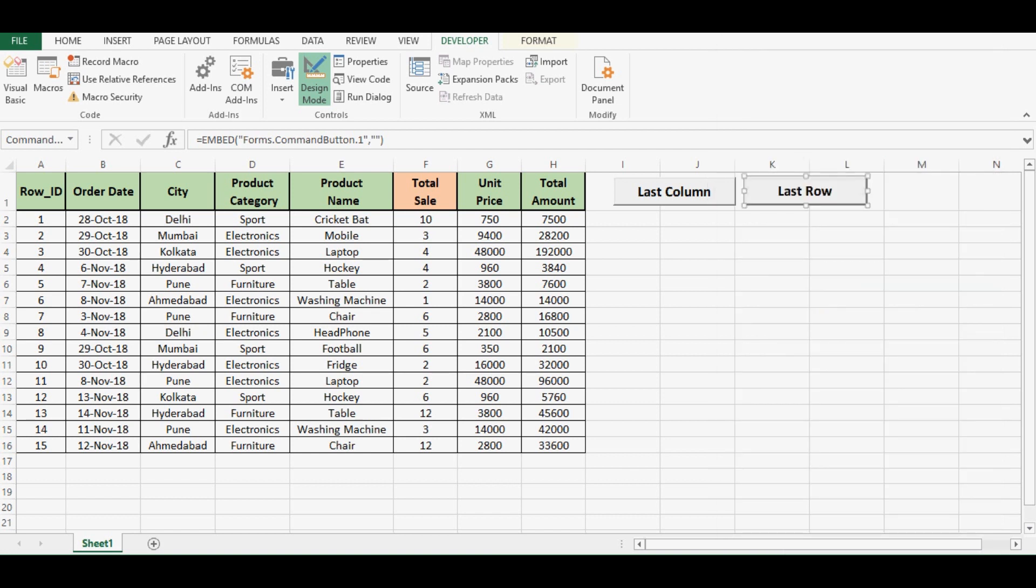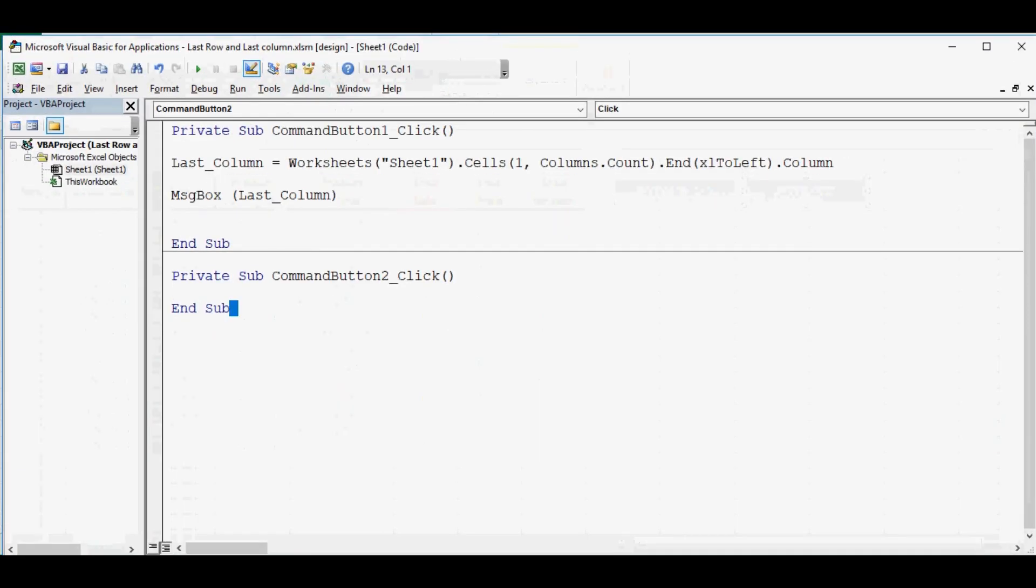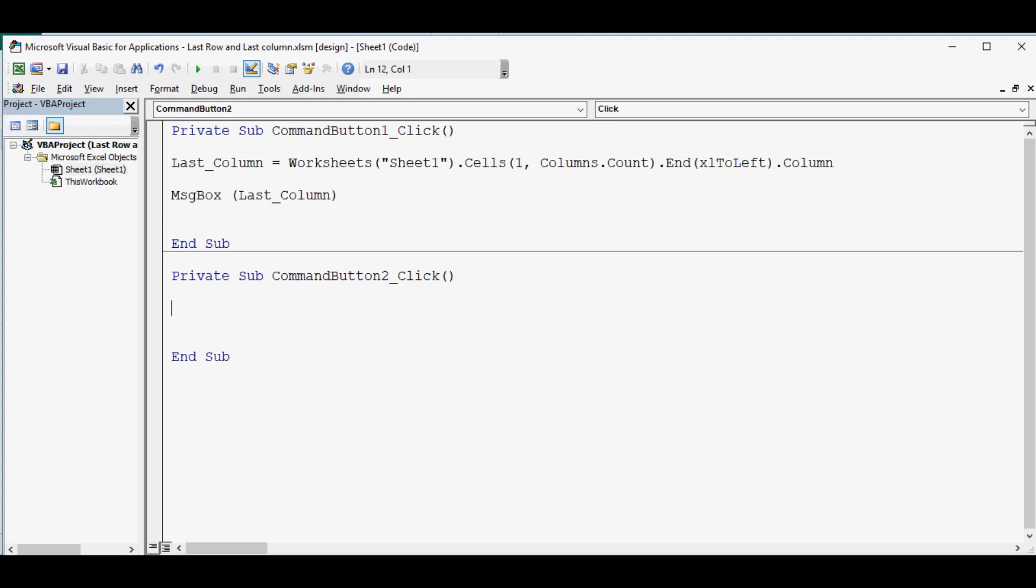I will double click on this command button and here we can write the code that will tell us which row is last. In this data we have very simple VBA code to find last used row, so let me take a variable